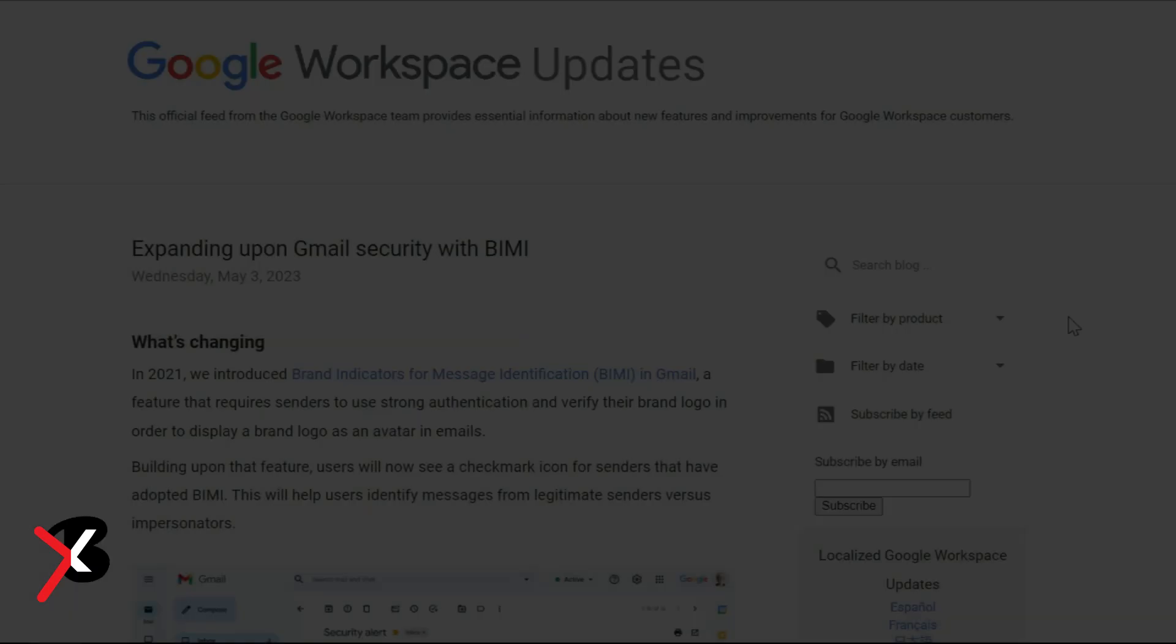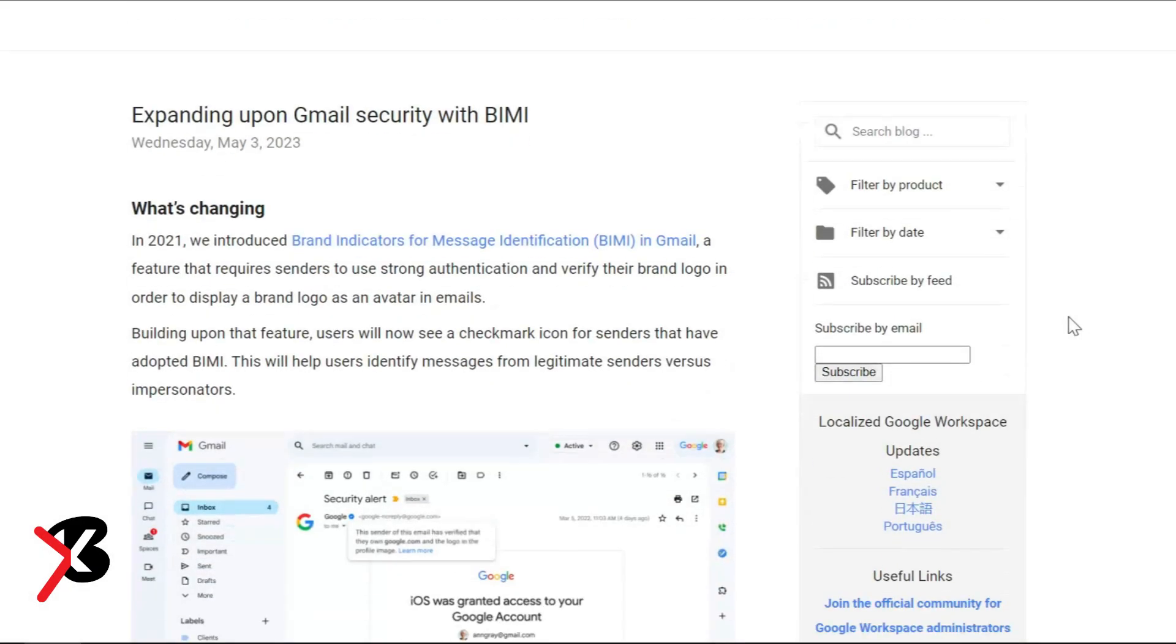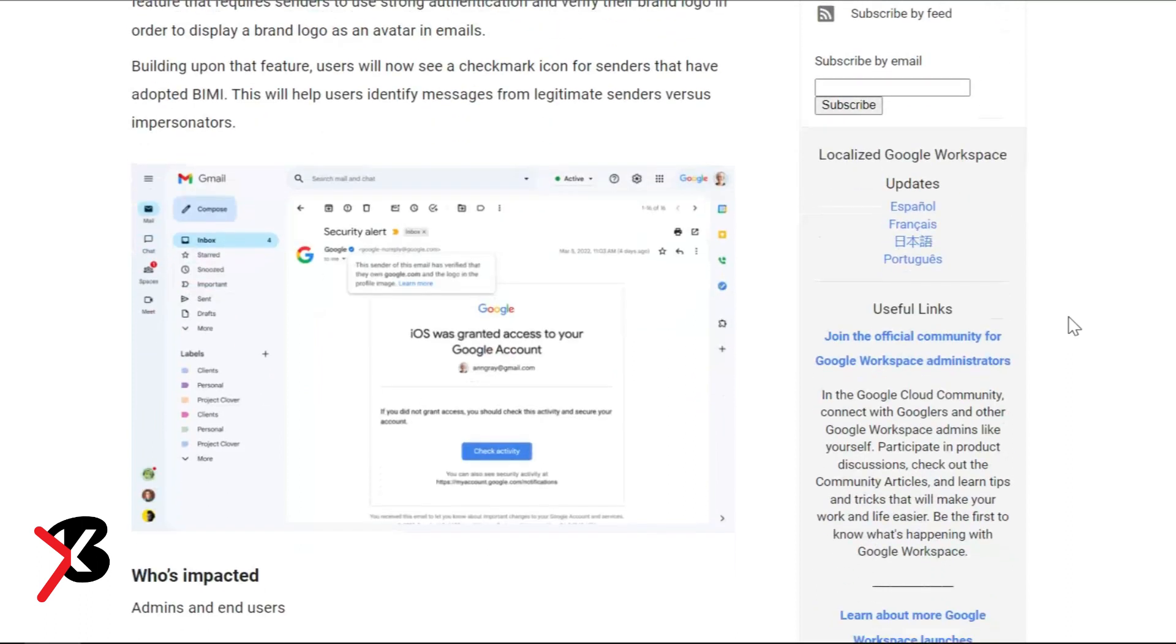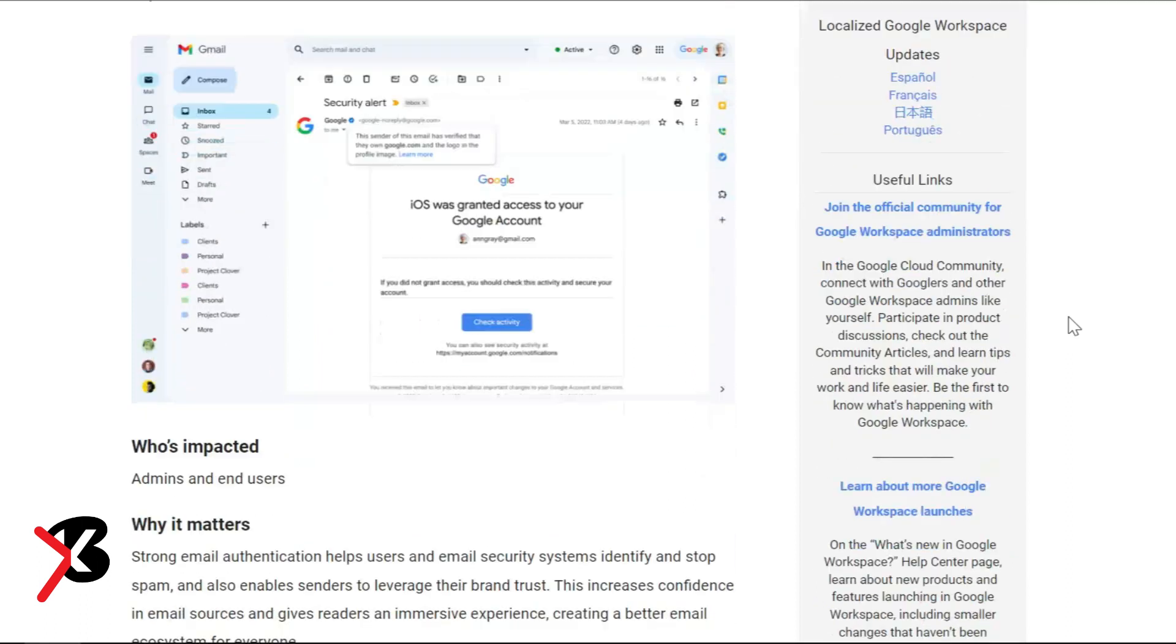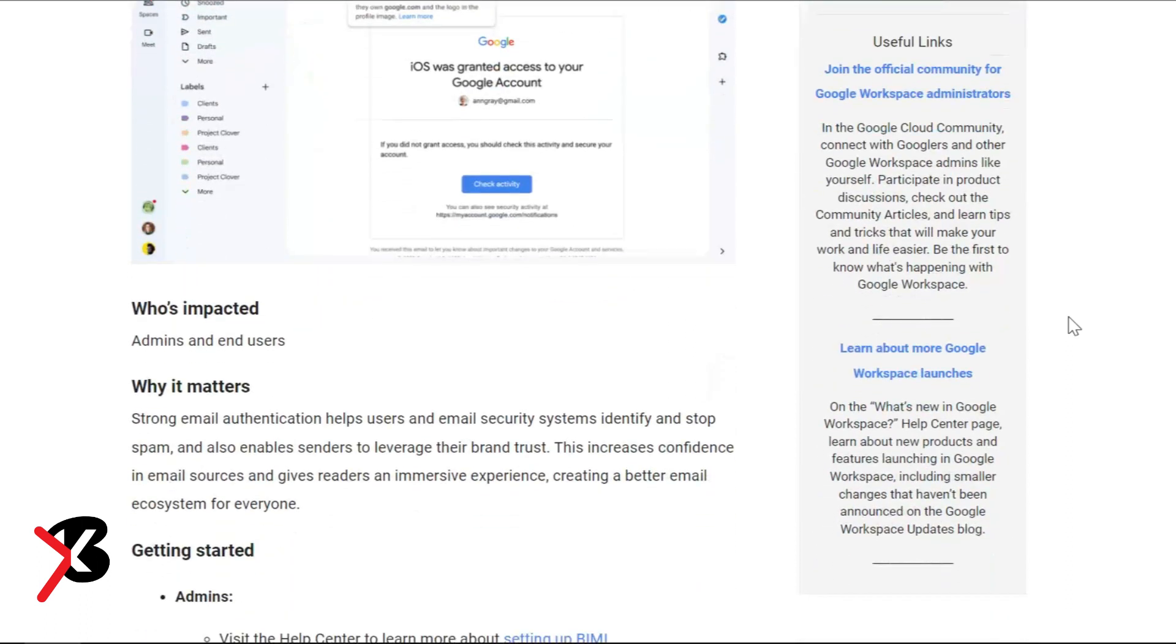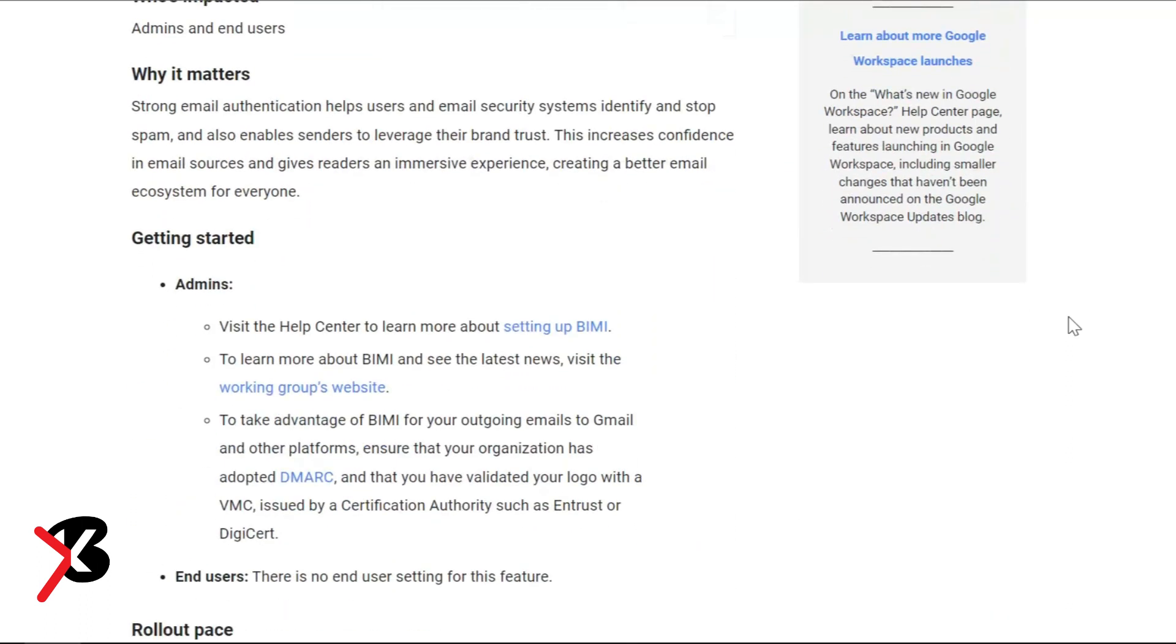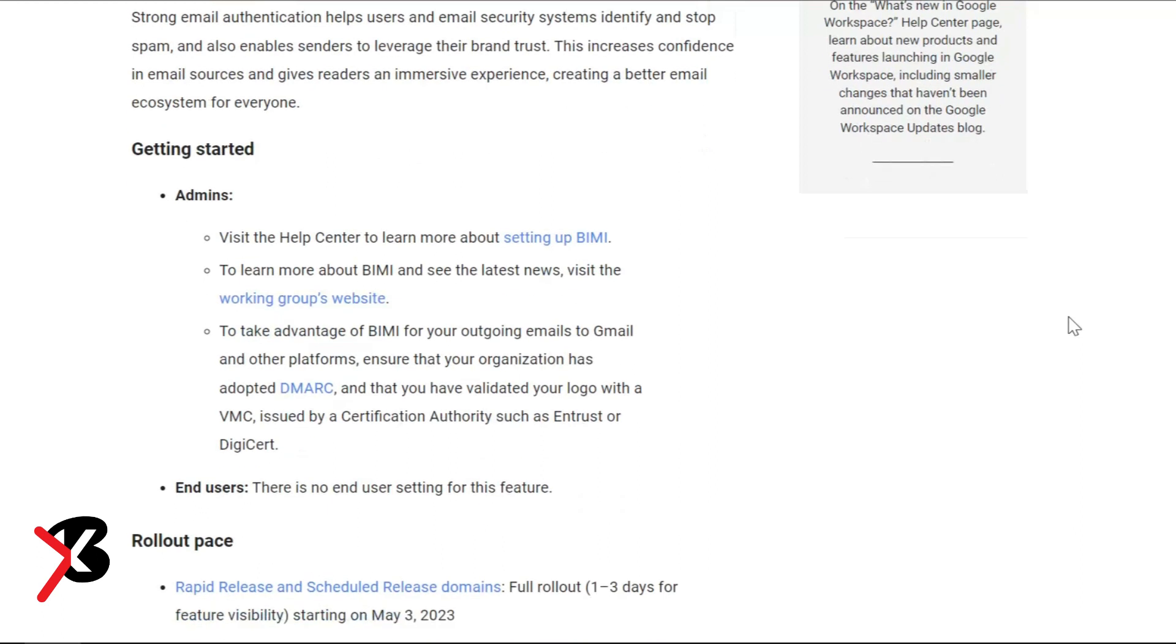In March, Meta took a page from Musk's book and launched paid verification check marks and even LinkedIn started introducing verification packages.